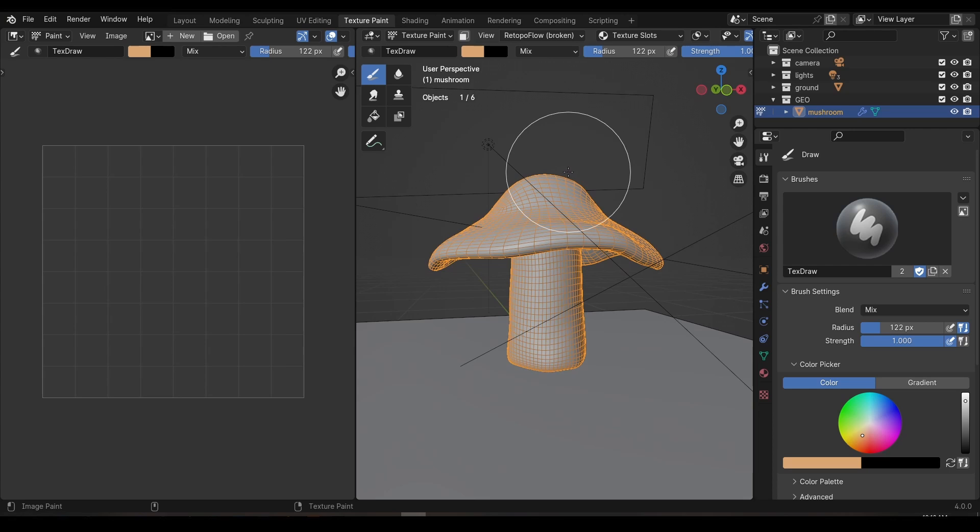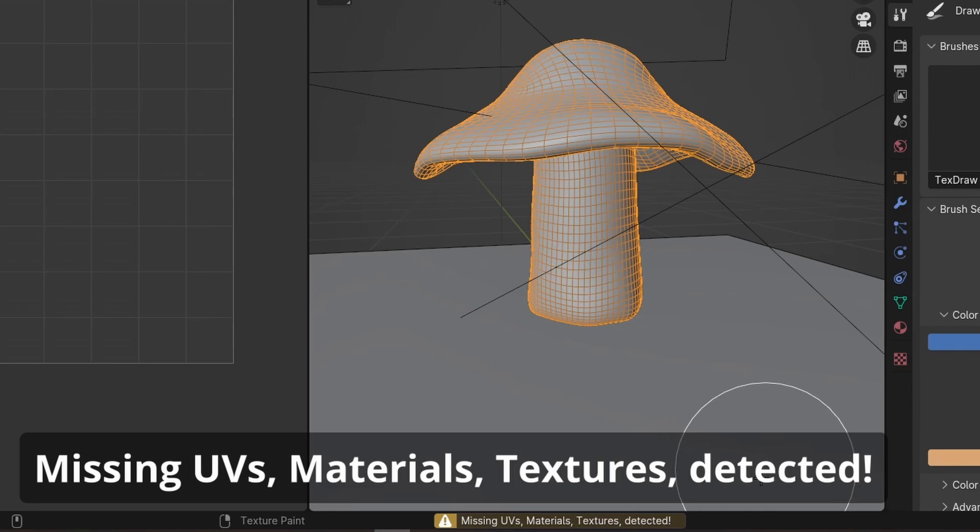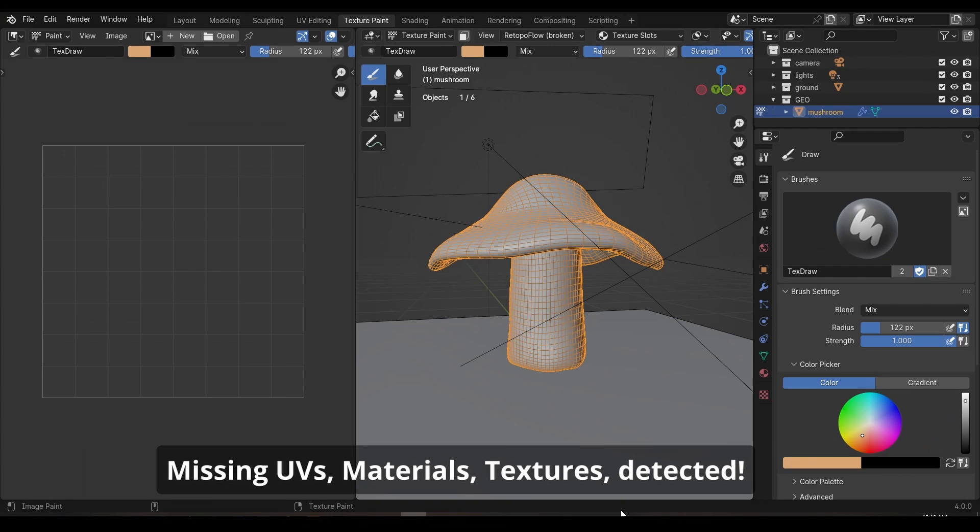If you try and paint on your model now you'll see nothing happens, but we do get this little error down the bottom. It says missing UVs, materials and textures detected. So we're missing three necessary things here.